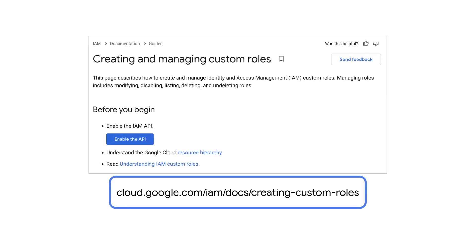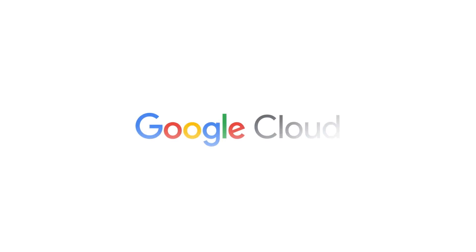To learn more about creating and managing custom roles, check out this documentation. Thanks for watching.